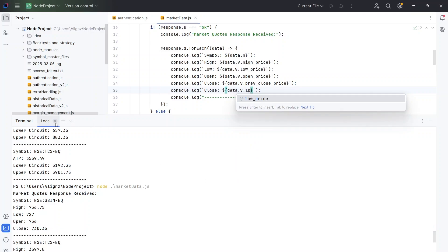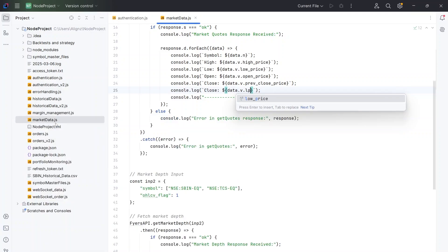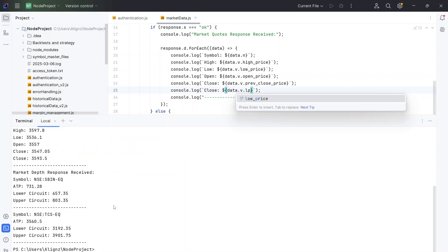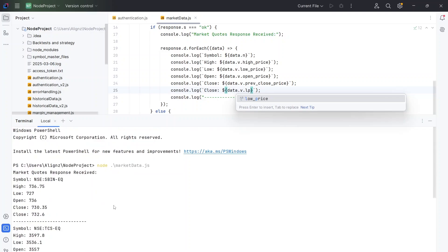Let's run it now. So I'm going to close this and let's create a new terminal and node marketdata.js. And now we have the results.